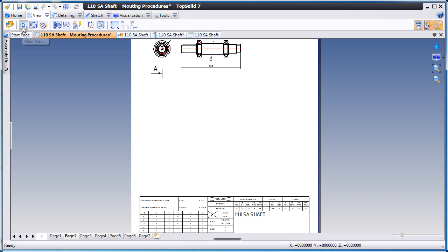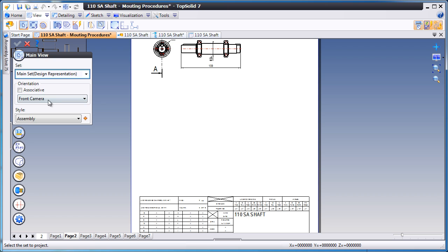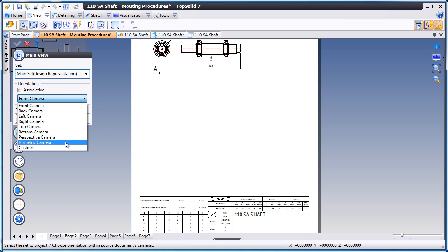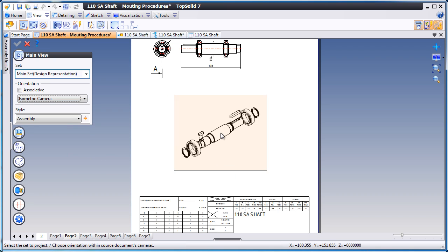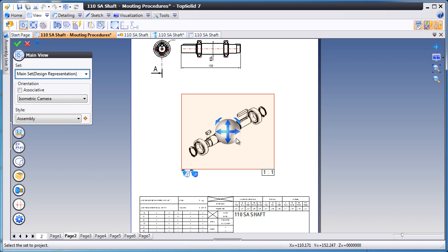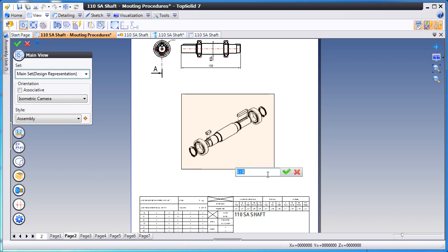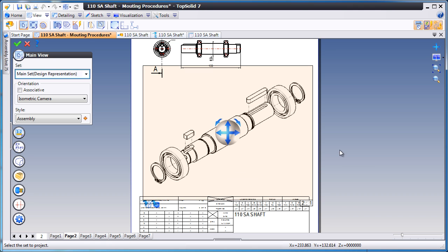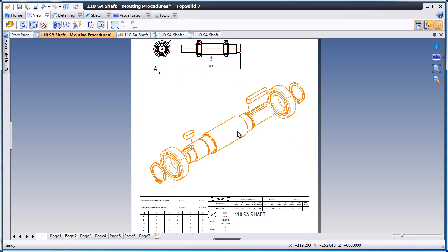So to do that, we'll go to View, Add a Main View, and choose a Standard Isometric View. Next, we'll change the scale, make it a little bit bigger.